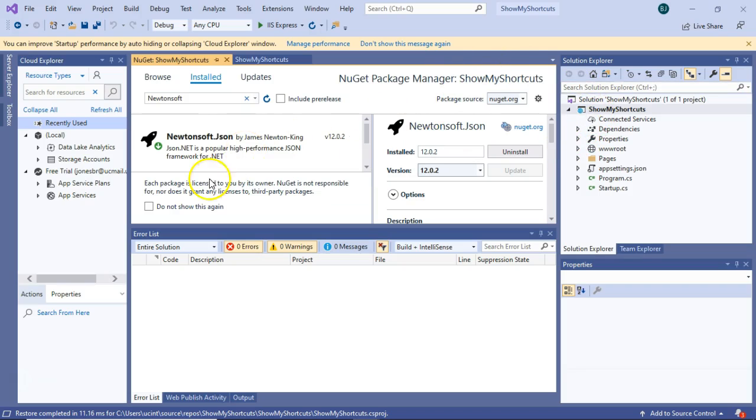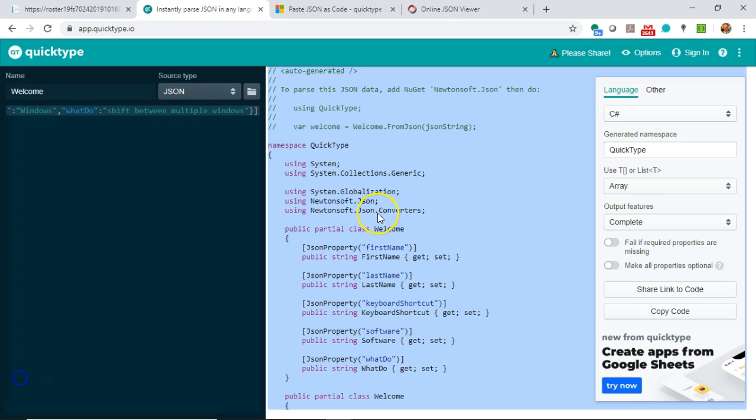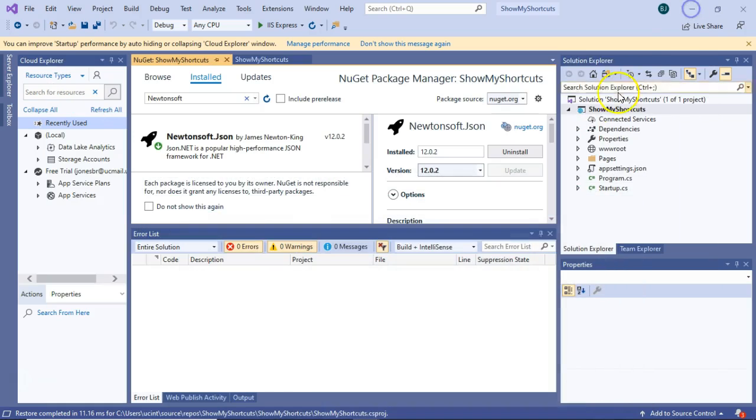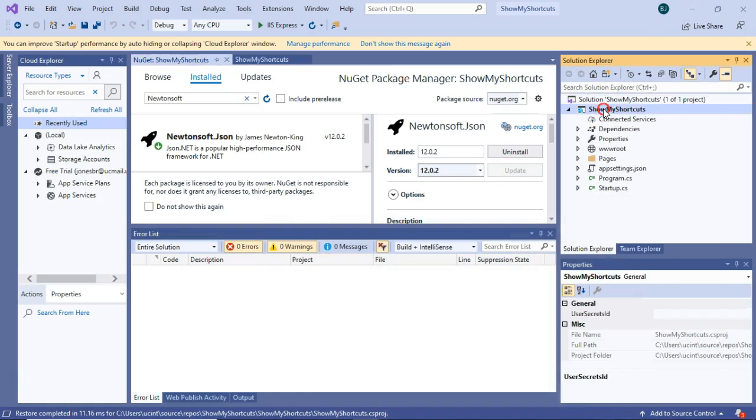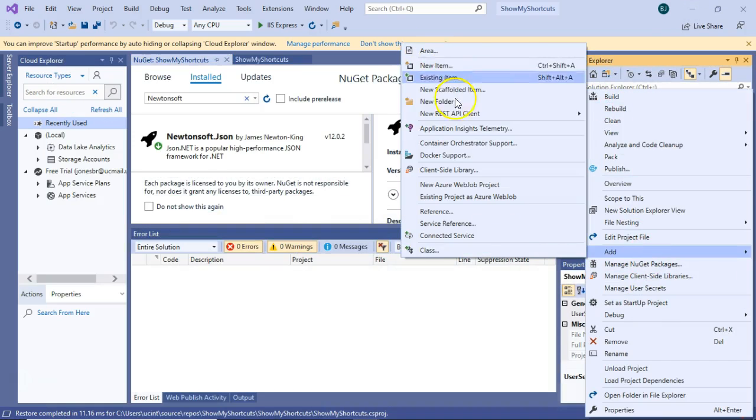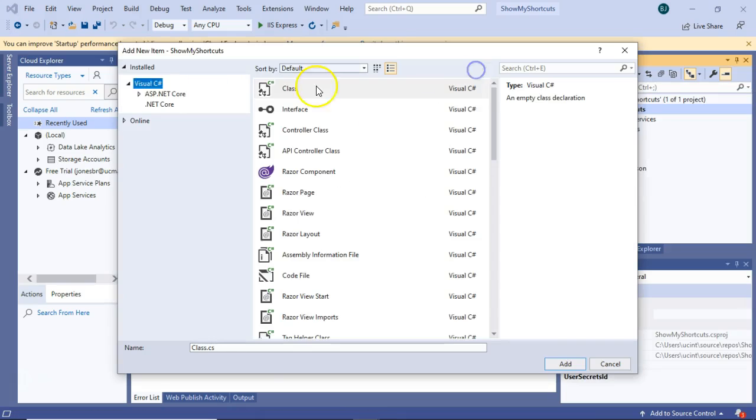Notice if we click Installed, we see that Newtonsoft.json is now installed. Let's run back and look at what file was generated for us. We see it's a class called Welcome and a namespace called QuickType, and they were nice enough to put some instructions up here to tell us how to use it. Let's look at this Welcome class. Let's run back to Visual Studio, right-click and choose Add, and then we'll say New Item, we'll say Class, and we'll call it Welcome, and Add.